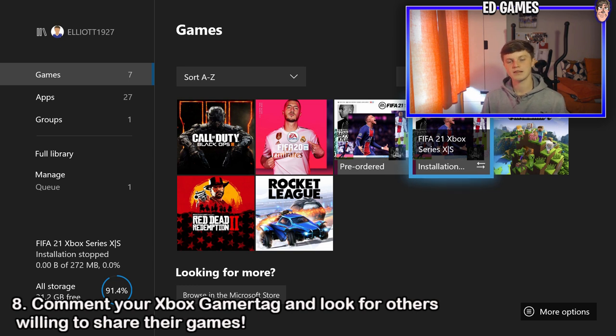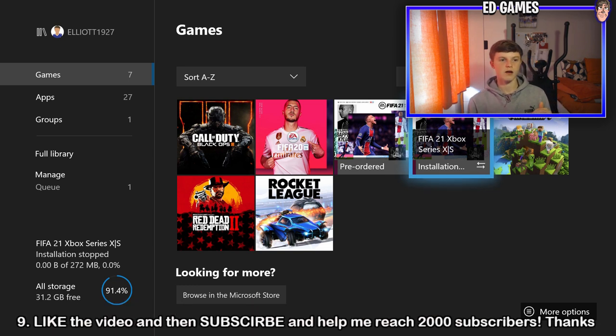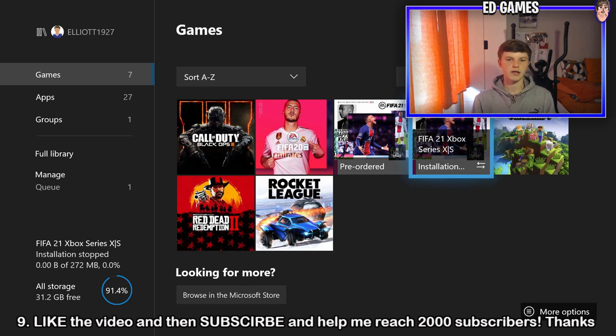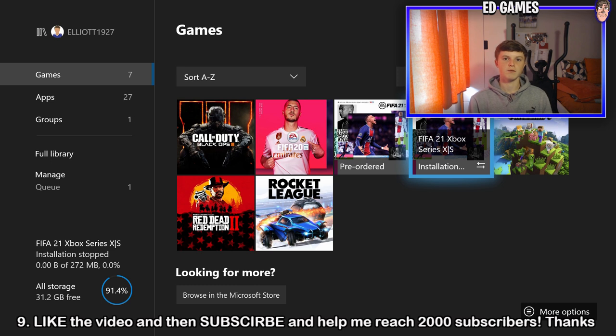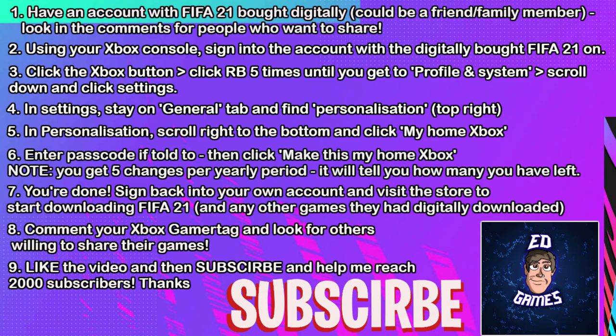Definitely like the video — it helps massively. Try and get this spread around, show your mate, tell your mate. Subscribe and help reach 2,000 subscribers. On the screen now is a list of all the steps one by one, really easy to follow. That's it for this video — if you enjoyed it please leave a thumbs up and subscribe.